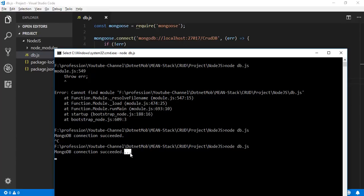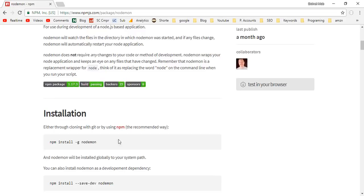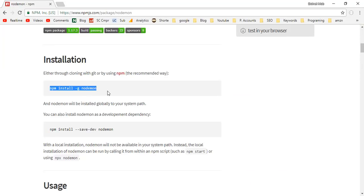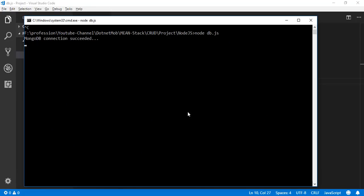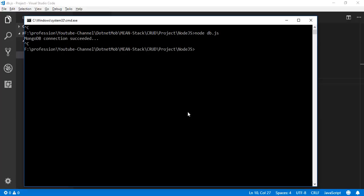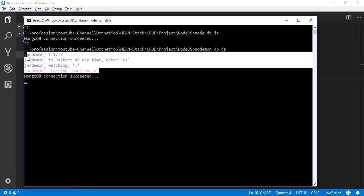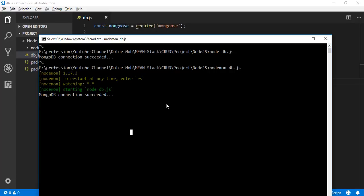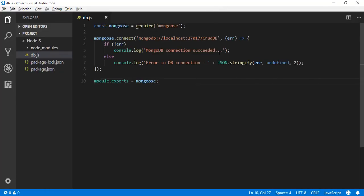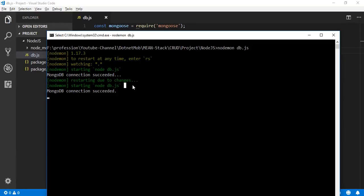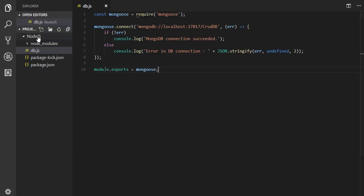To avoid manually restarting after every update, install the npm package nodemon globally: npm install nodemon -g. Now instead of using node, run the application with: nodemon db.js. From now on nodemon will automatically restart the execution after any updates inside the Node.js project. Now let's create the root JavaScript file, index.js.